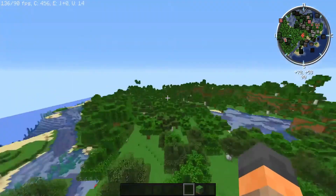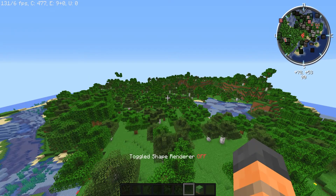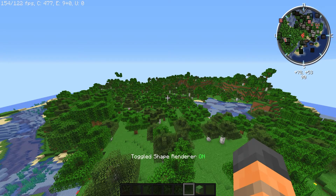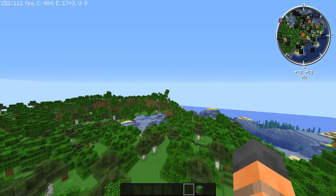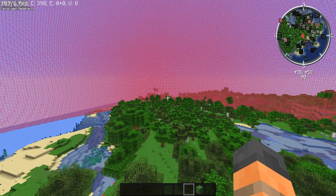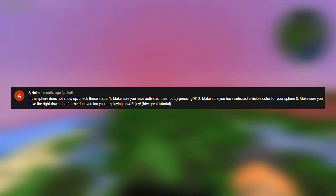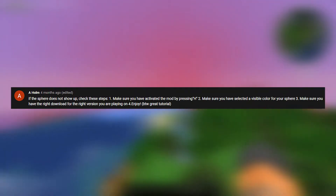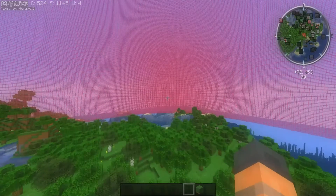When you come out, the sphere still might not be visible. Press your Shape Render hotkey so it goes to On — but if it's still not showing, you need to press H to activate the mod. Thanks to a comment from the last video for that tip.